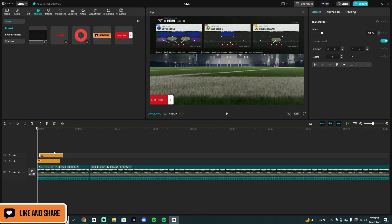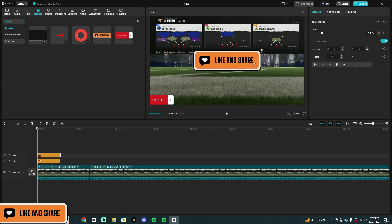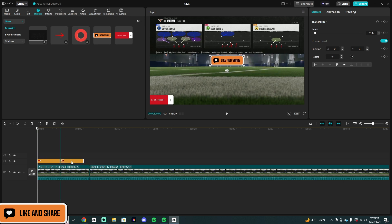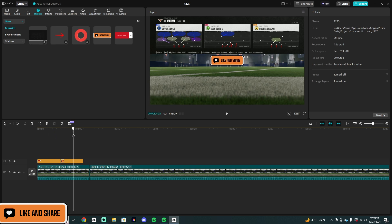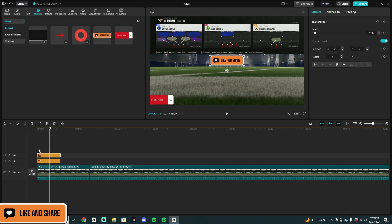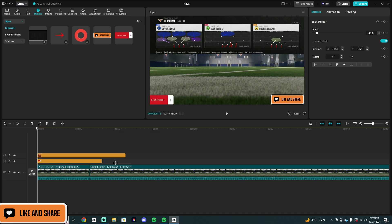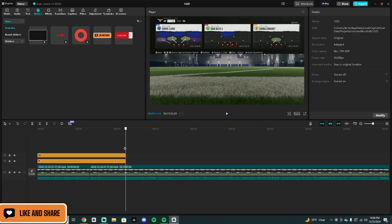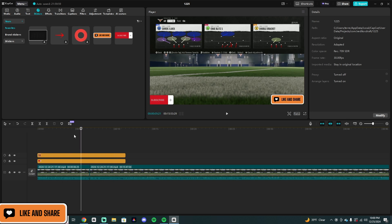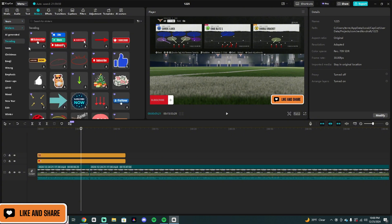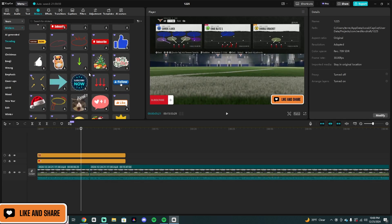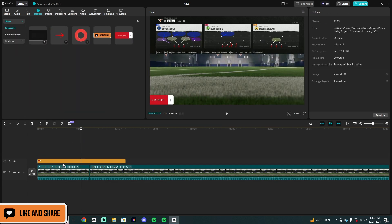Another thing you need to understand is layering stickers. If I want to put a like button and a subscribe button running at the same time, you don't want them on the same line — they need to be on different lines. You can see that if subscribe ends, the like pops up. I want them running at the same time, so I drag the like sticker over the top of the subscribe, make them the same size, and match their durations. Now they run together the whole time — nice and simple.